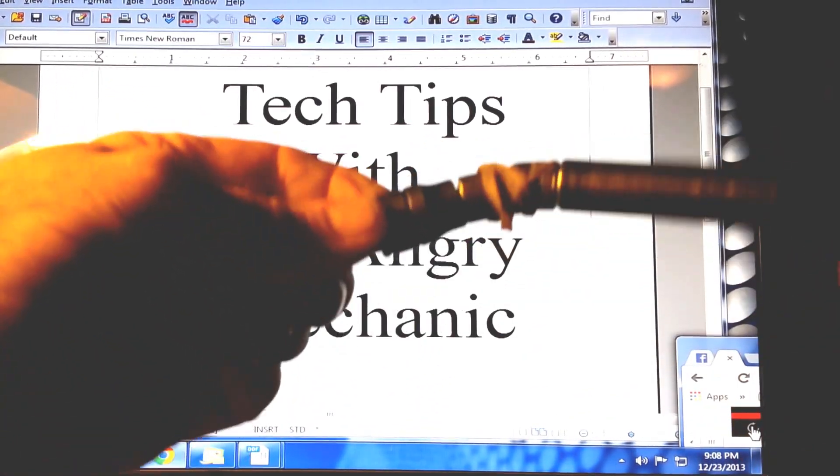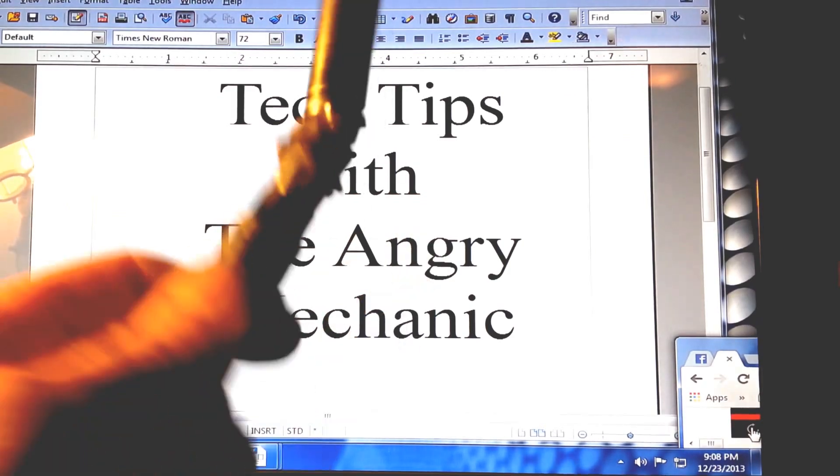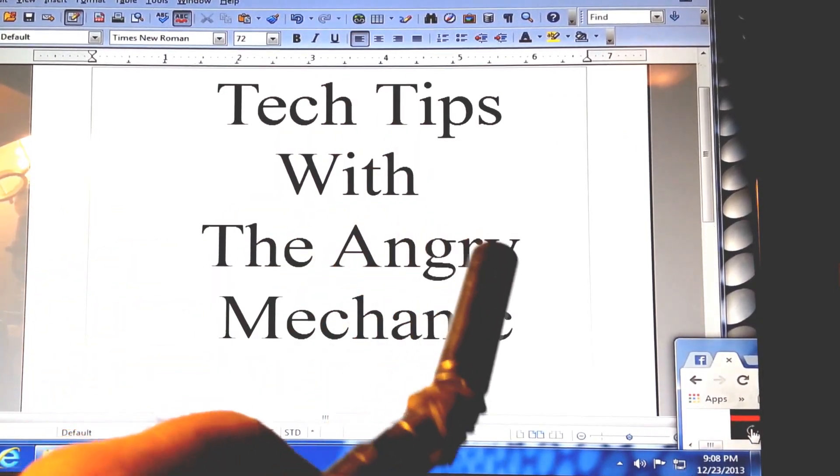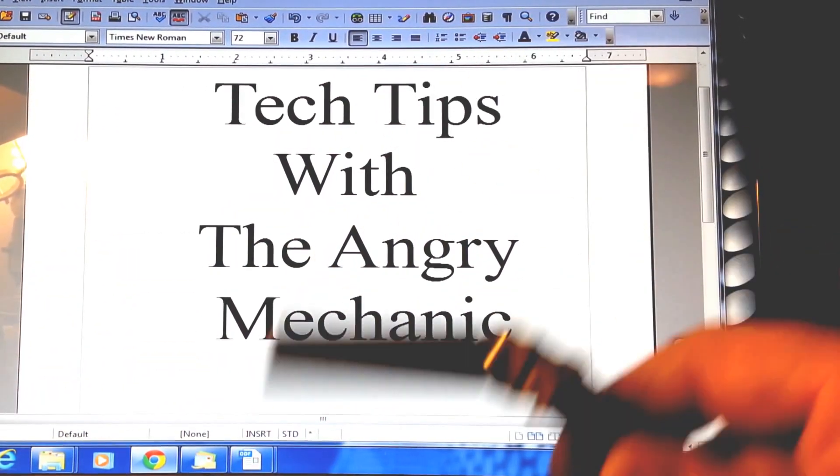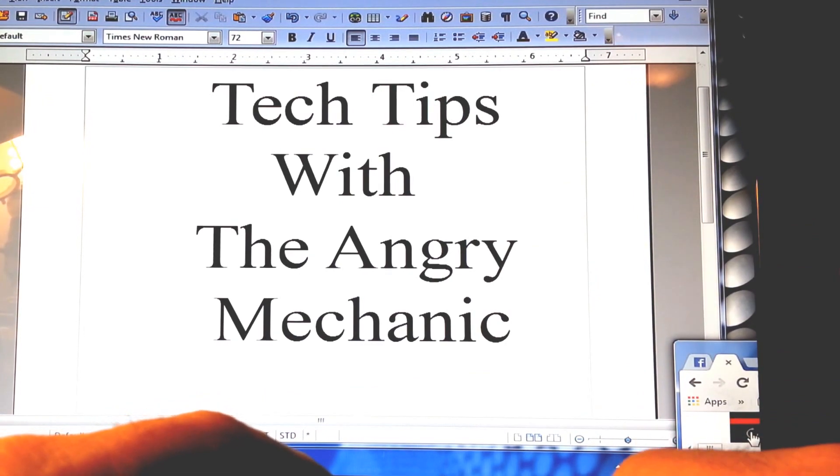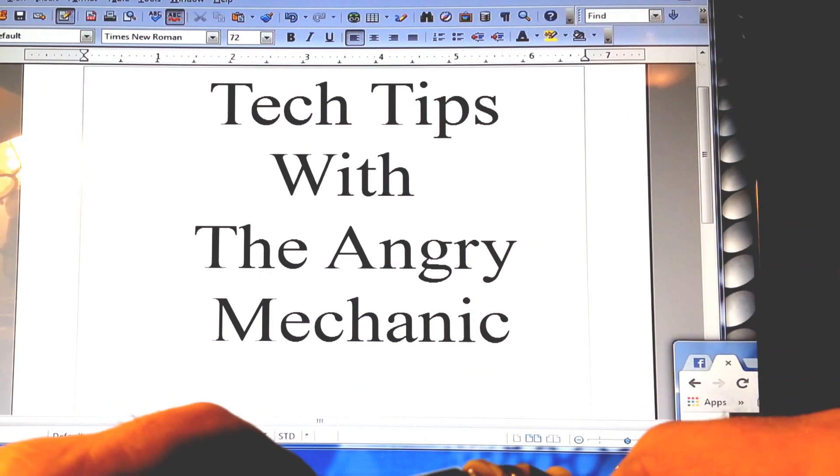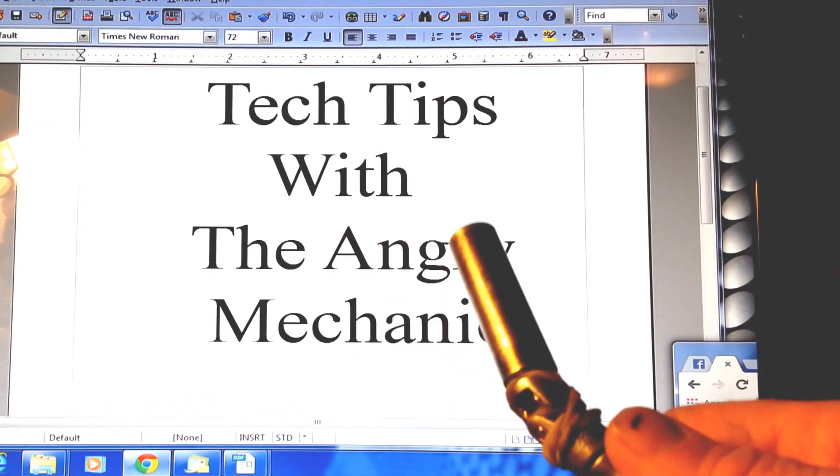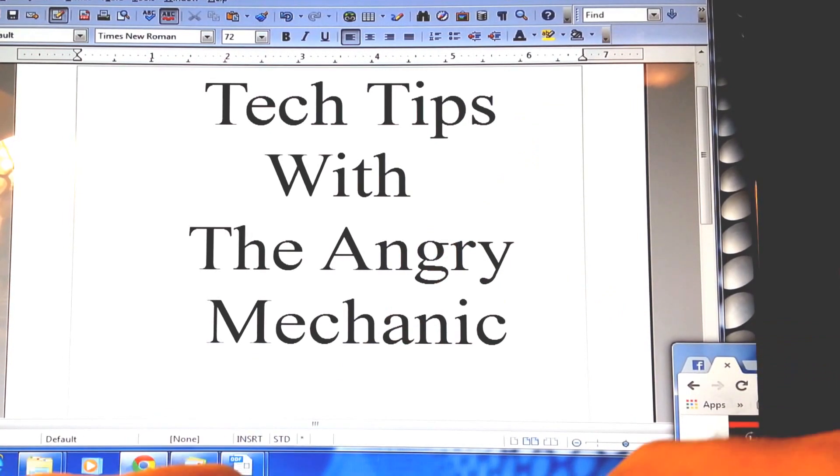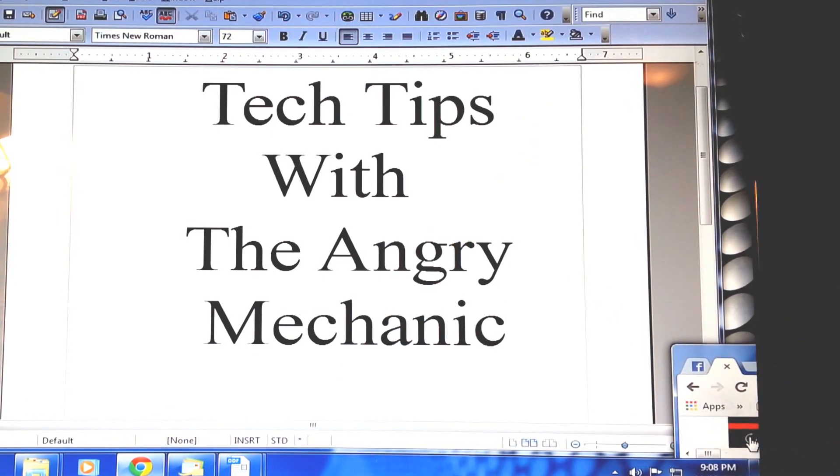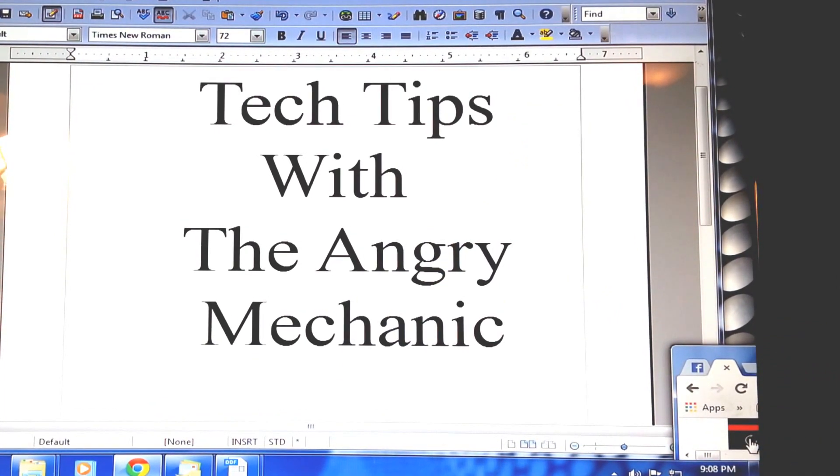Will this work on my tool? Absolutely! This method works with a wide variety of tools, and that's your handy tech tip for the day. Hey, if you found this helpful, please like and subscribe. This has been the Angry Mechanic saying don't let it frustrate you, it's just nuts and bolts. Peace out!